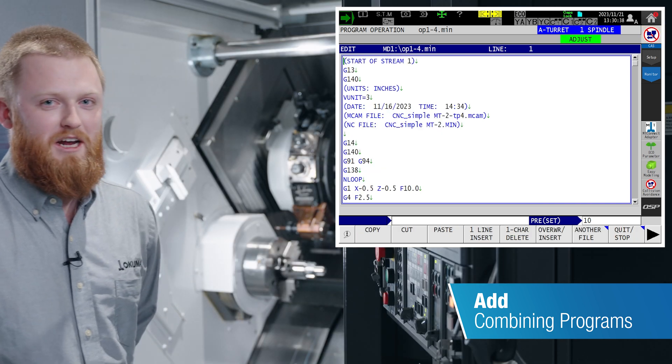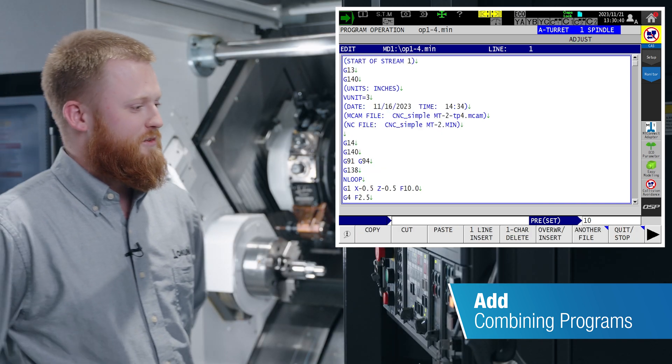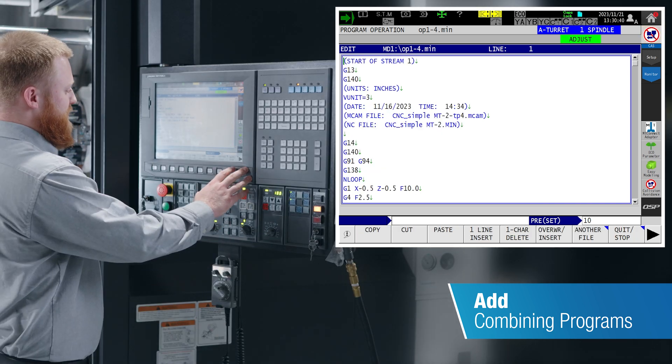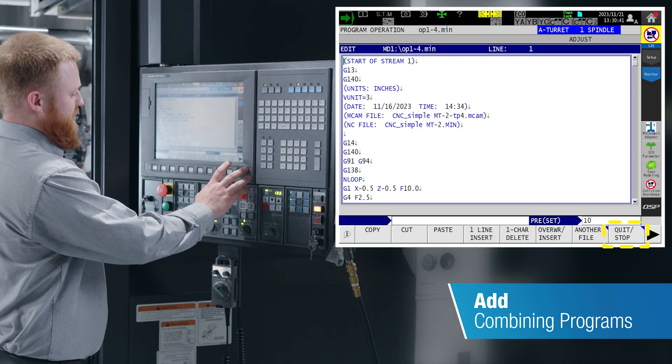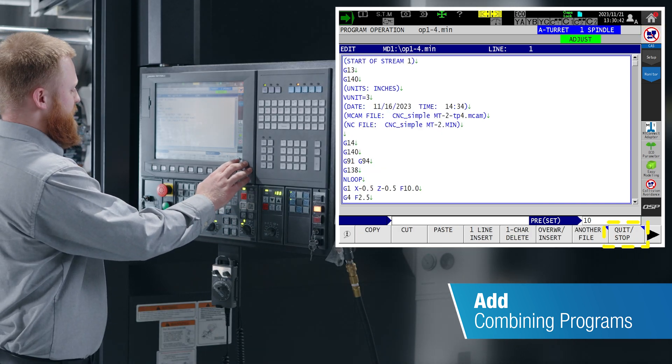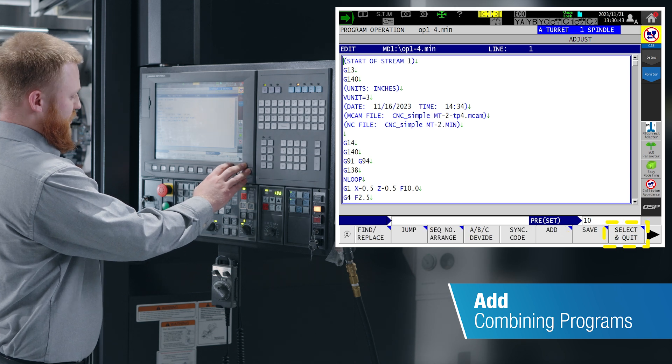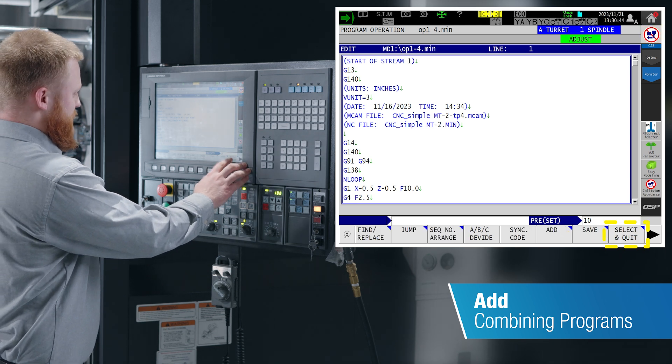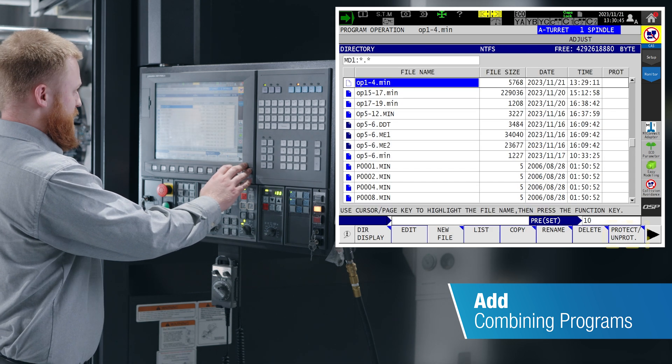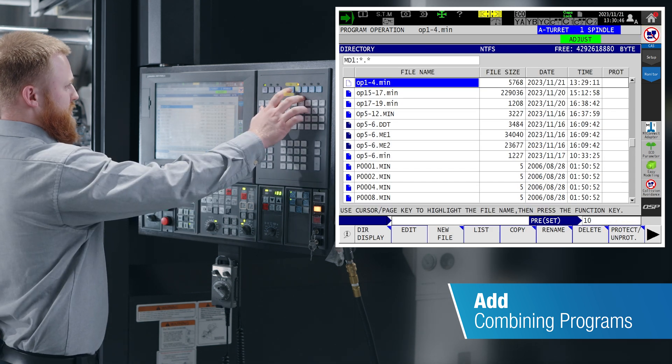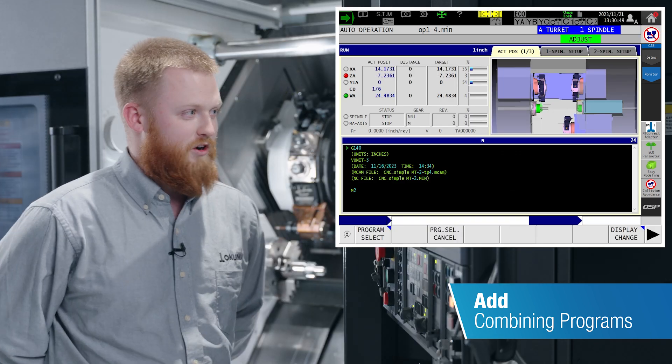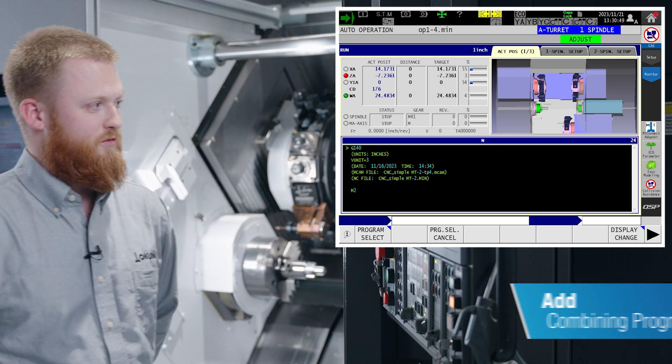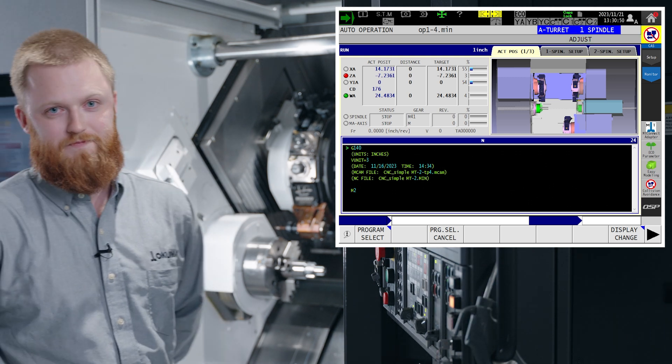When you are done editing your program, you decide everything is good to go. You can use F8 to quit and stop, or you can use F8 to select and quit, which is going to put your edited program now in your operation buffer ready to run.